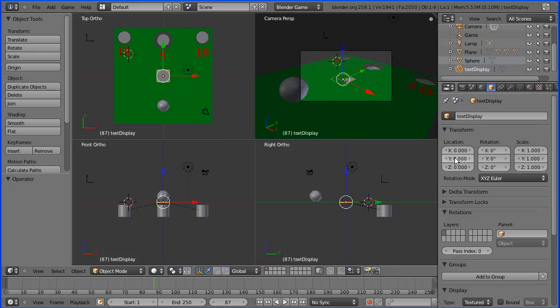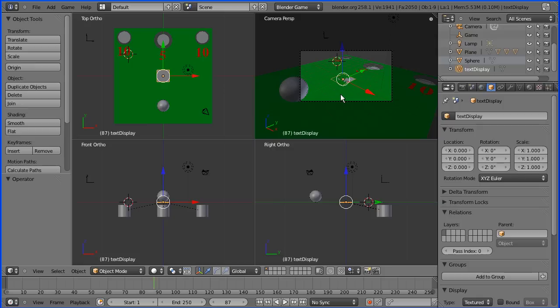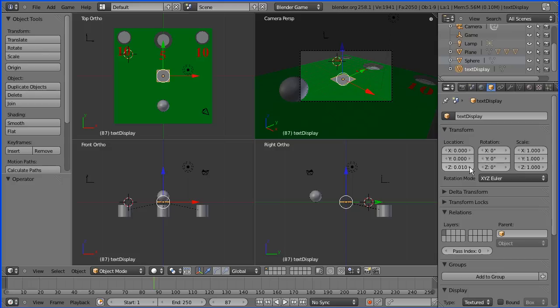At the moment it's on exactly the same place as the plane that makes the board. So I just want to make it slightly above, slightly proud of the board. So I'm clicking this right arrow here to increase the Z position so it's slightly above the board.